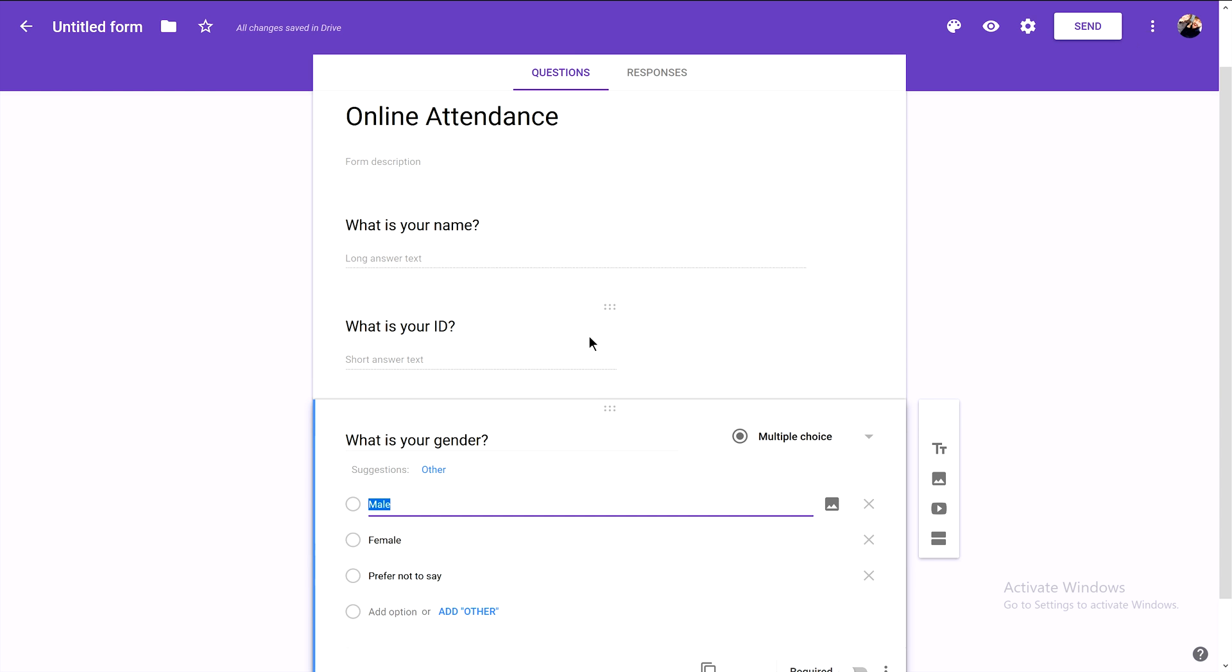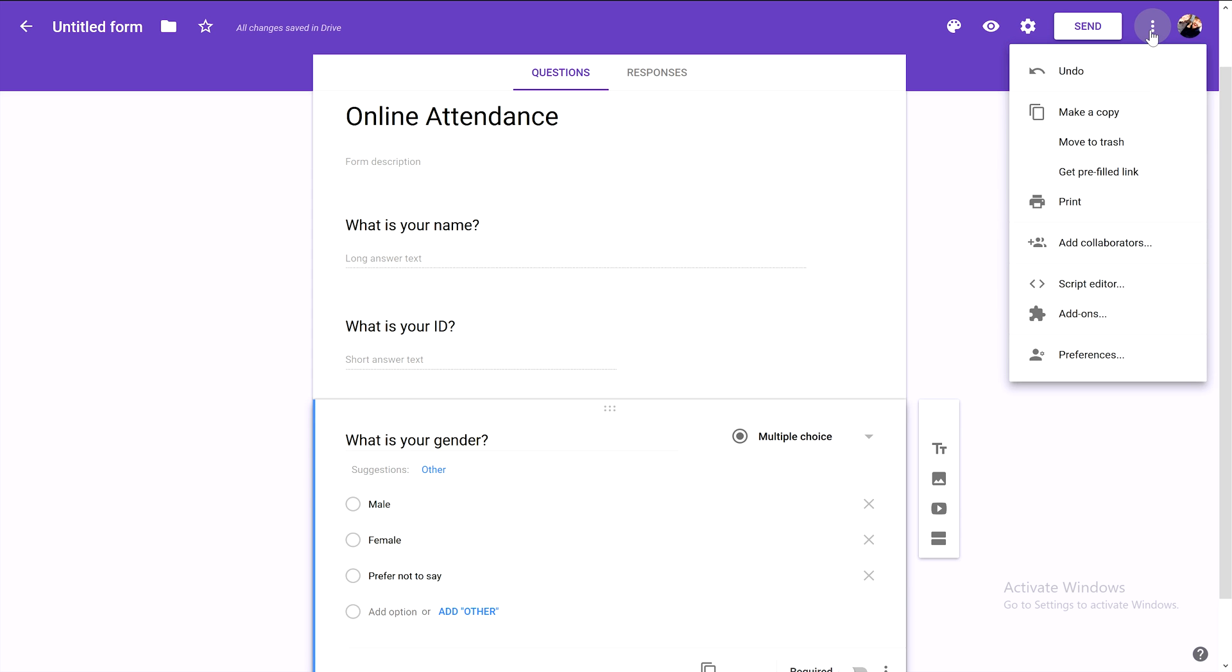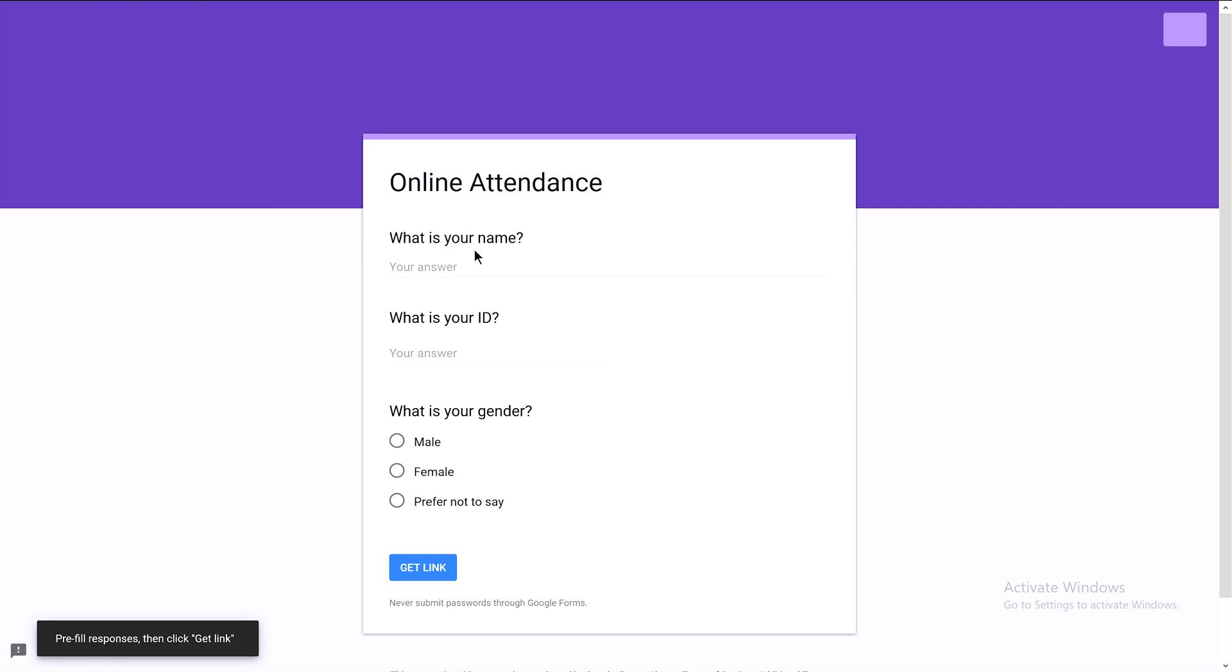Now we need to put our students' names manually for the first time. Click on these three dots and select 'Get prefilled link.' For example, one of our students is named Farhan, and his ID is...